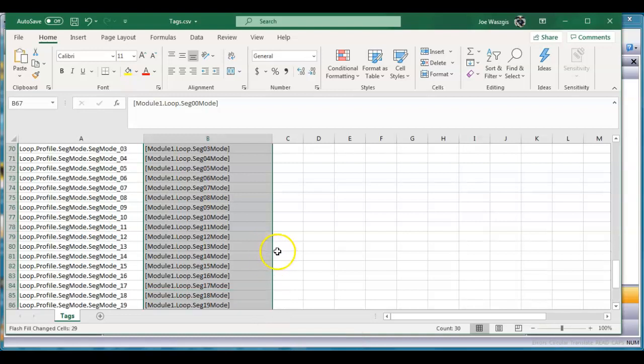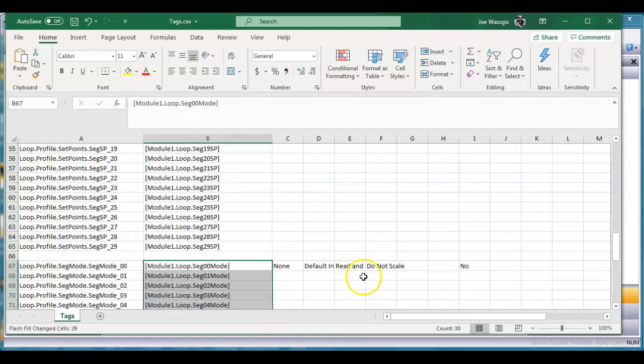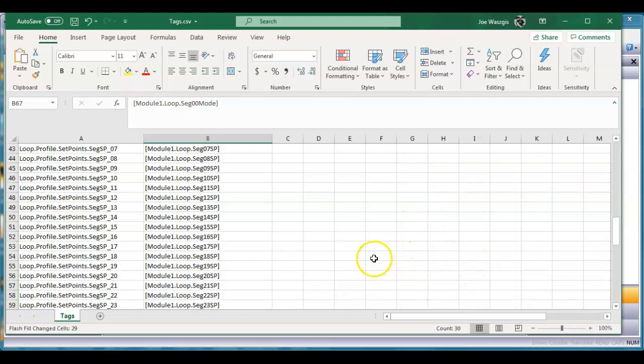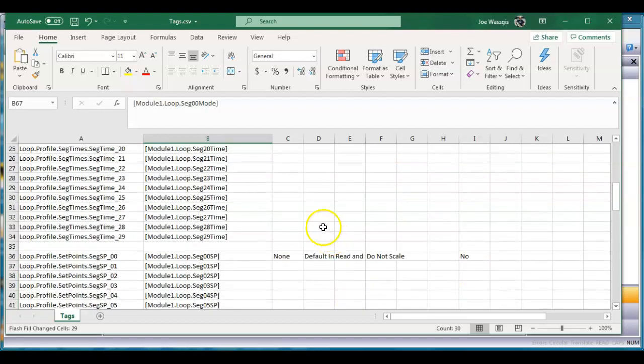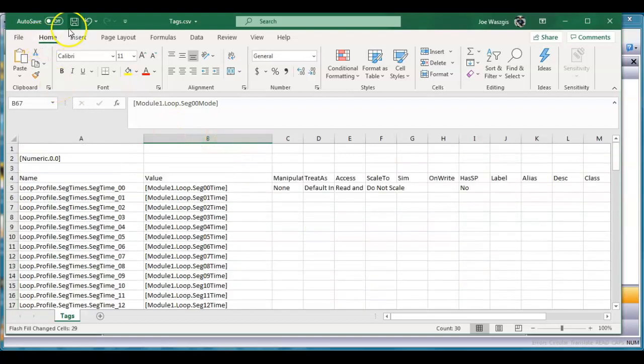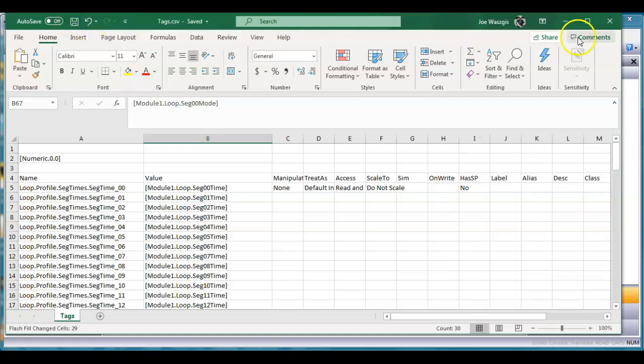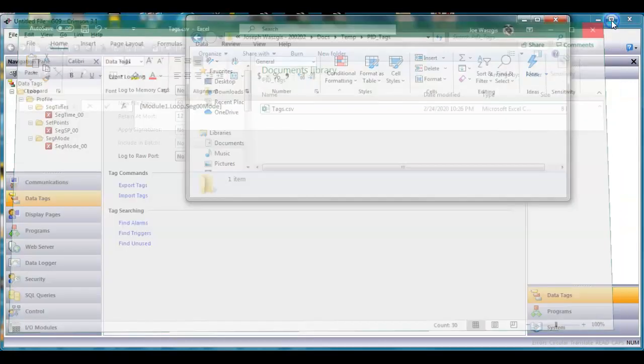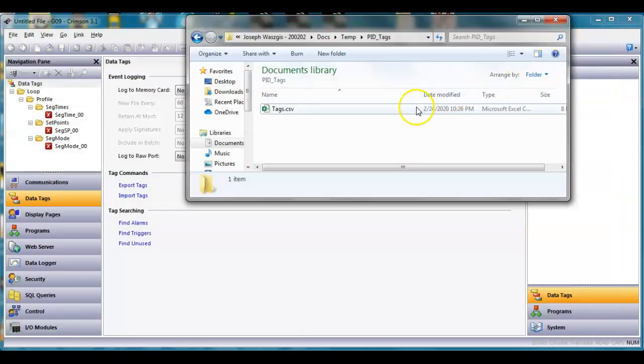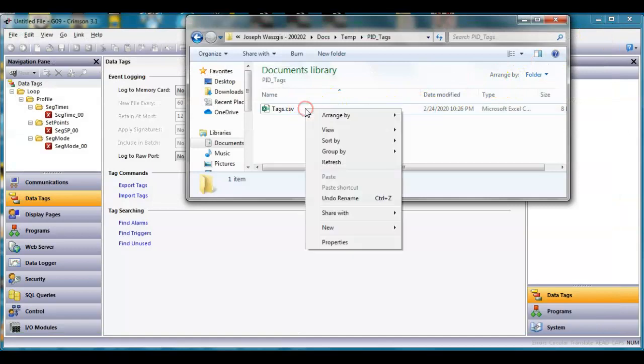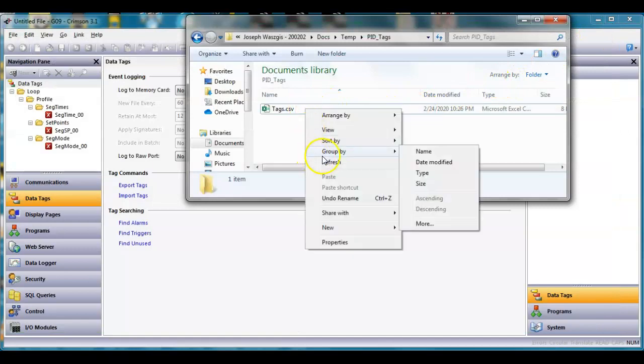I'm not worried about these columns here. I'm gonna go ahead and save this file. This is the tricky part - I'm gonna close Excel. I don't know why but I have to open this file up in notepad.